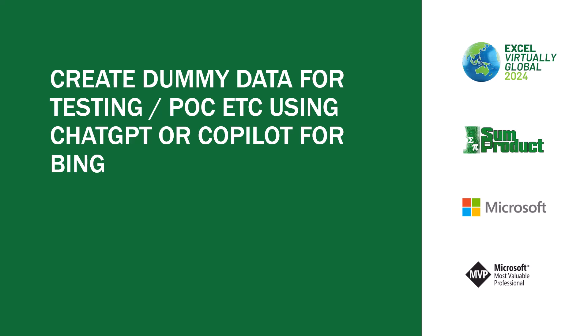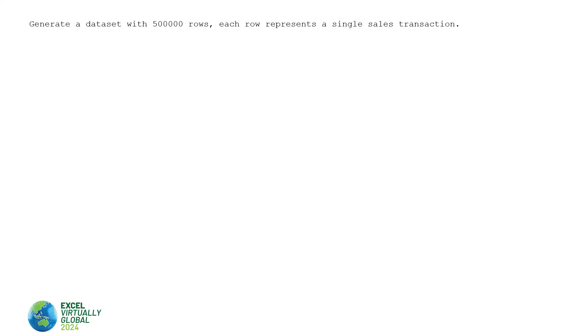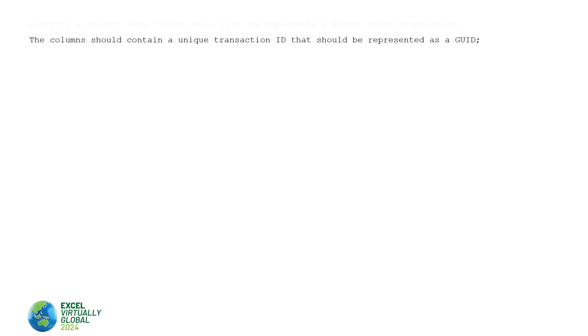Then what I decided to look at was how good is ChatGPT or Copilot in Bing at creating data for me. So I might want to go and create a data set for a proof of concept or just to test something out of a customer. So I gave ChatGPT this prompt. Let's just go through that. Basically, it said, I'd like you to create or generate a data set with 500,000 rows, each row representing a single sales transaction. My data set is about coffee. The columns should contain unique transaction ID that should represent a GUID. We need a customer number.